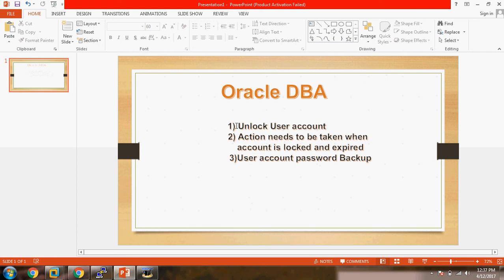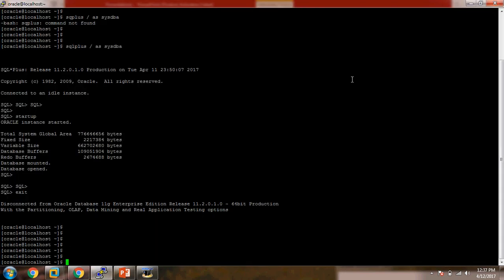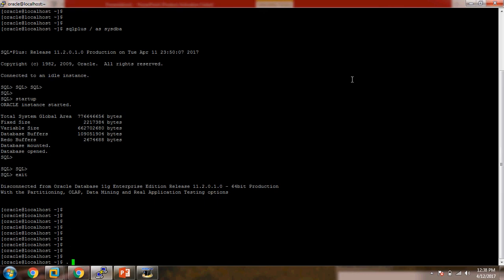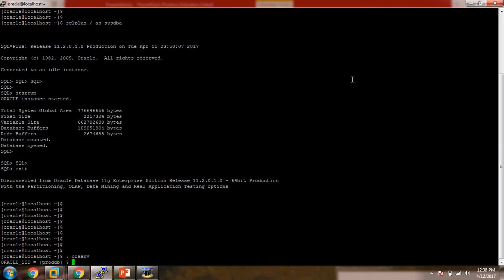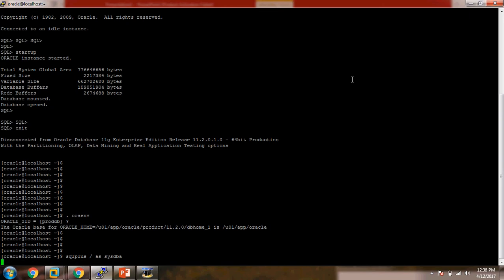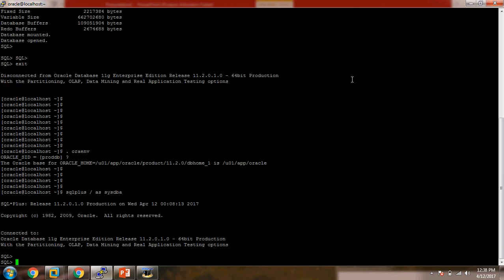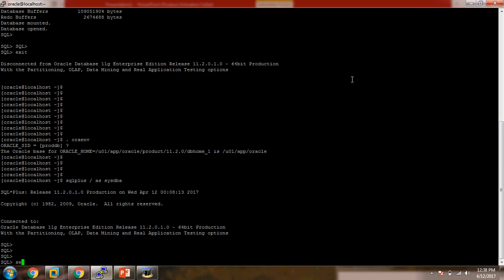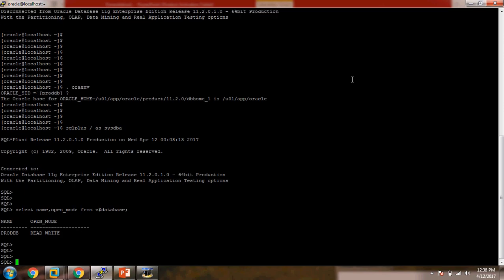Let's start with our first point — how to unlock the user account. I am opening PuTTY here. Let me set my environment. The name of the database is proddb. I am connecting with SQL*Plus. Let me check whether the database is up and running. Okay, so here we can see the name of the database is proddb and it is up and running.